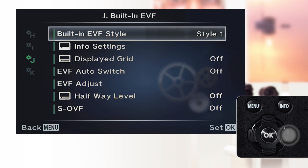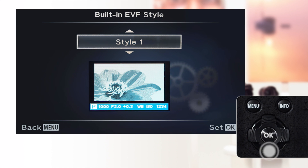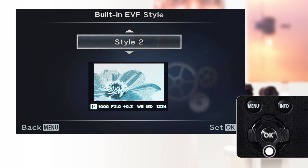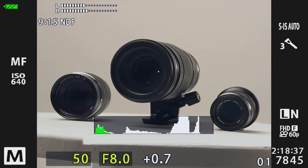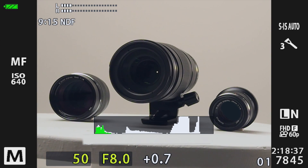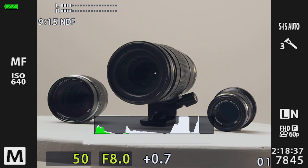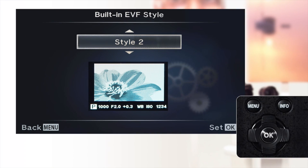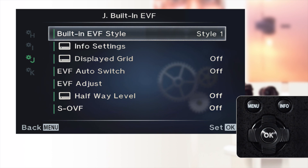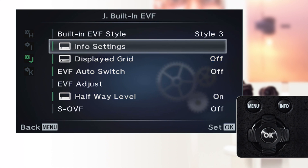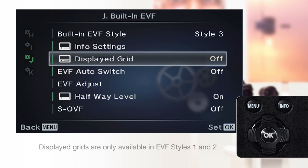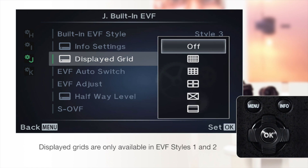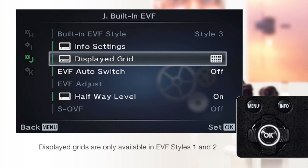When the EVF style is set to style 1 or style 2, the viewfinder can display histograms, highlights and shadows. The displayed grid allows you to select the type of composition grid shown in the viewfinder if the grid option is turned on.